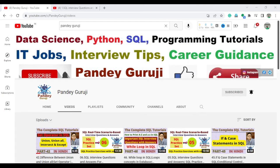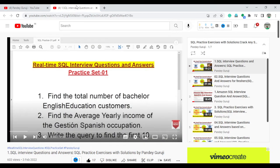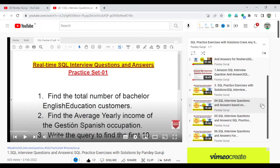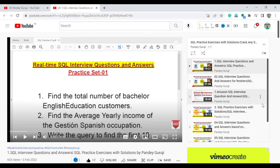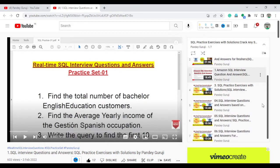Hello everyone, welcome to Pandey Guruji YouTube channel. In this video I am going to continue the SQL practice set. I already uploaded a total of six practice sets, so you can go and watch them one series by series. These will help you to crack any interview related to SQL.